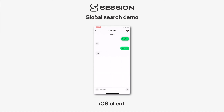I can also open a specific message here and it will open up to the message that it found. That's pretty much everything you need to know for global search — so update your Session client and try it out now. Thanks everybody!